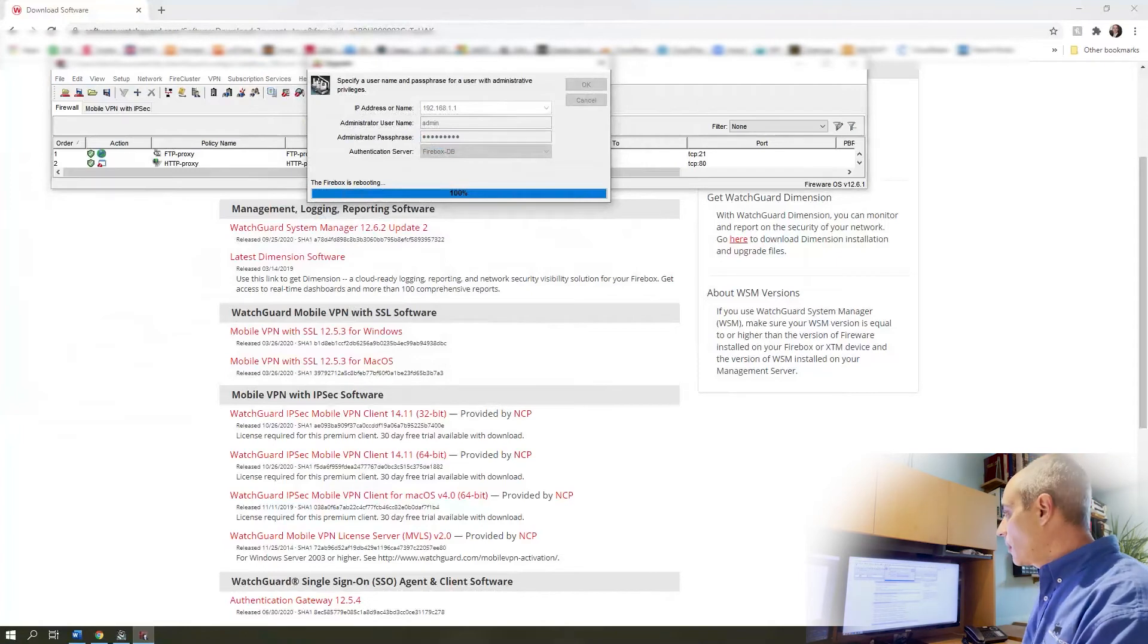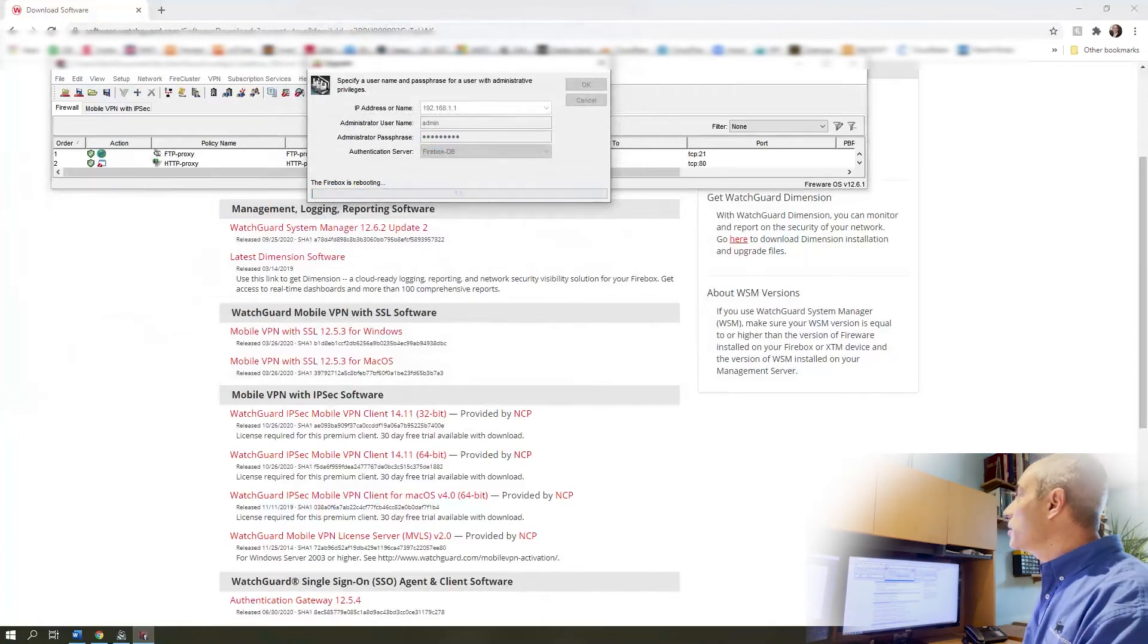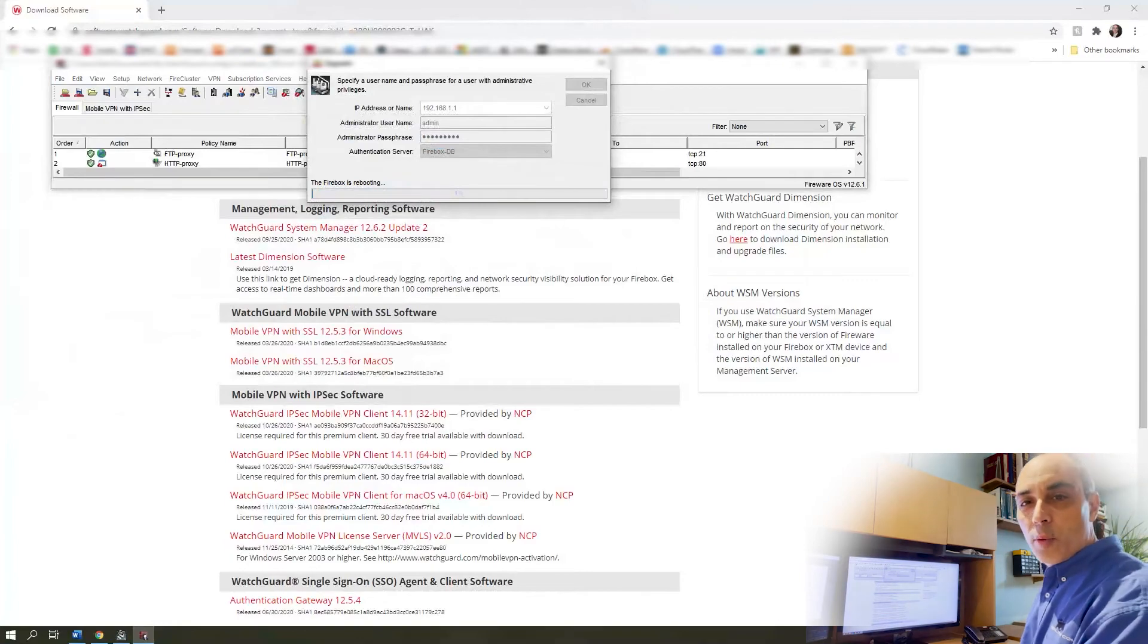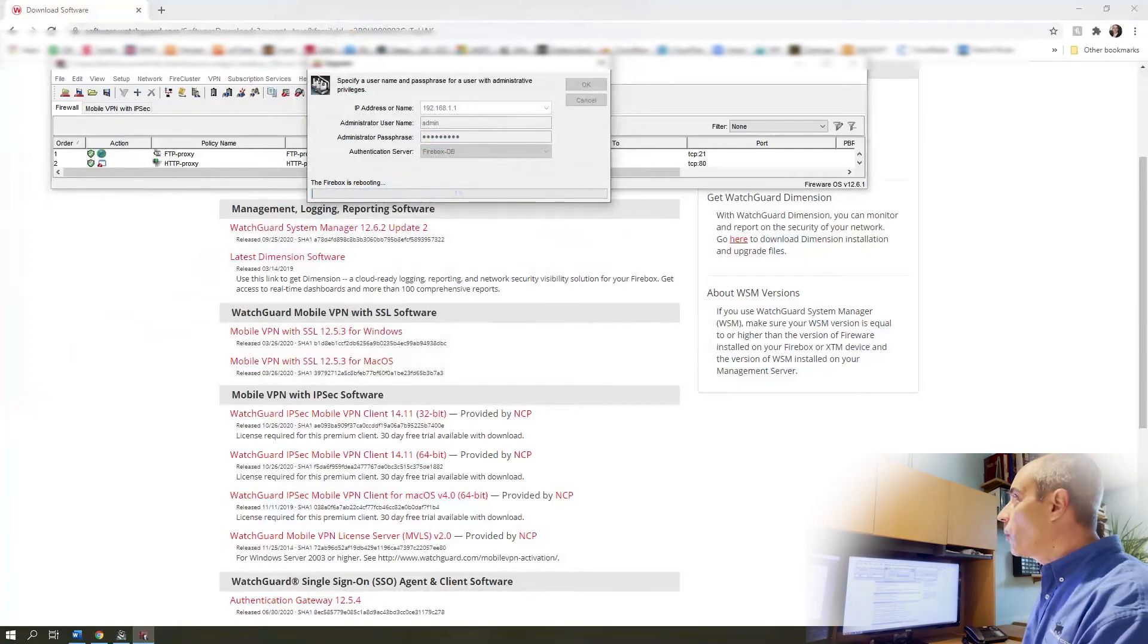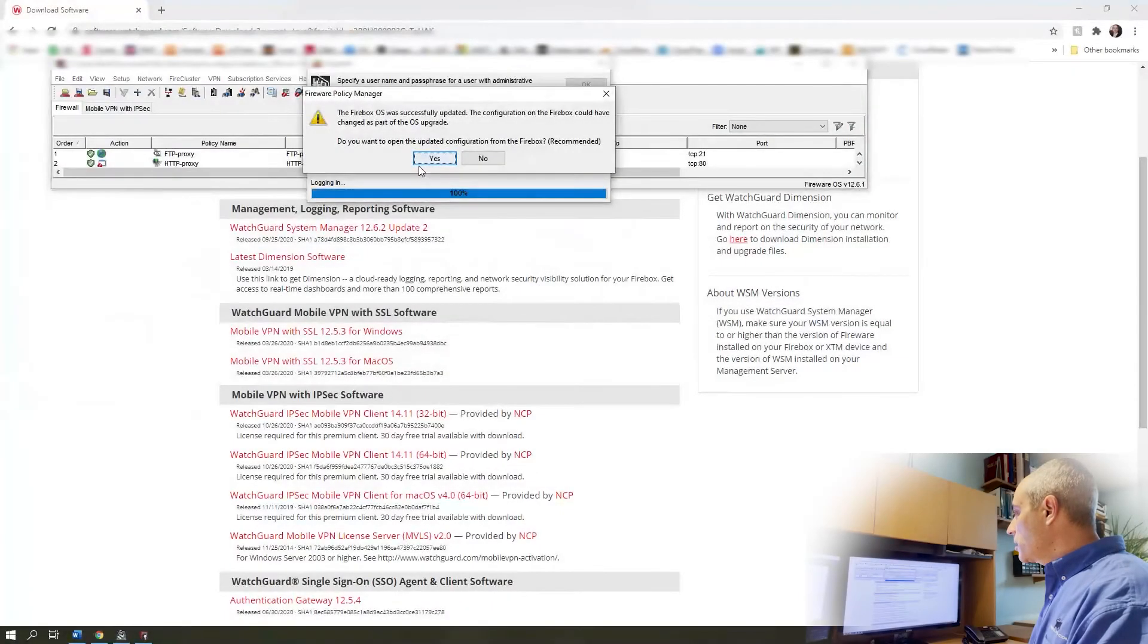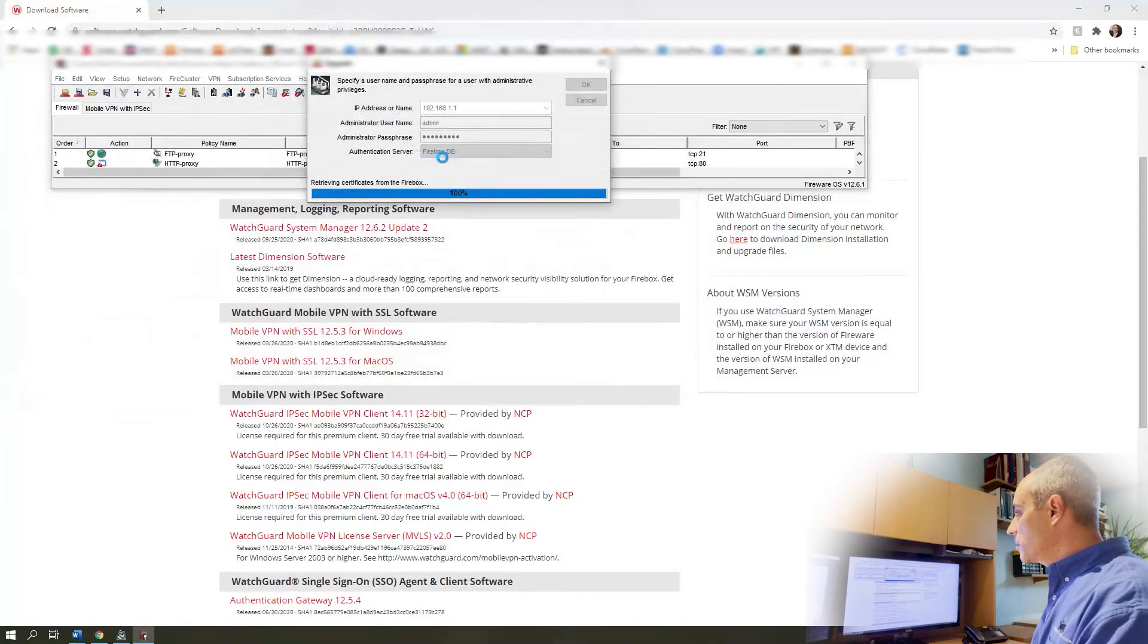That should be all there is to it at this point. As soon as it's restarted we will go ahead and take a quick look. Okay, so this point is going to ask you if it wants you to upgrade, update, and we'll say yes.